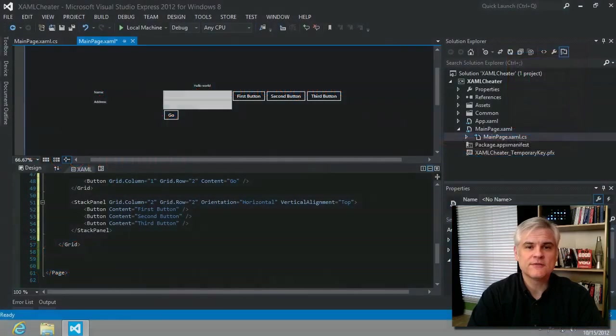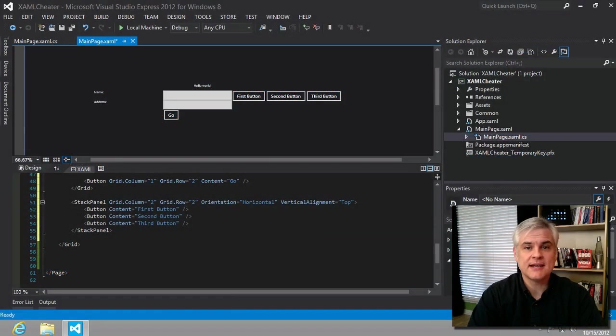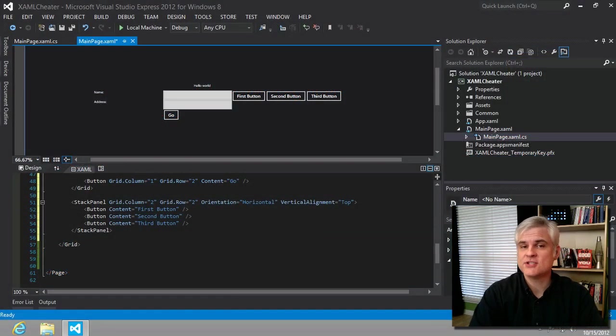Hi, I'm Bob Taber with LearnVisualStudio.net. This is part two of the Cheater's Guide to XAML.